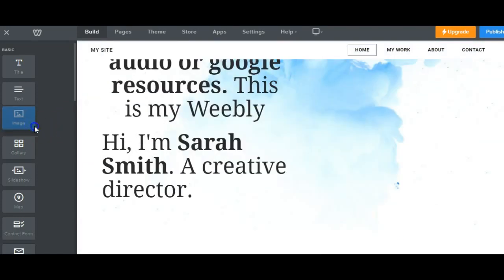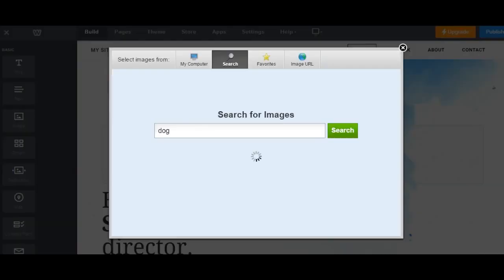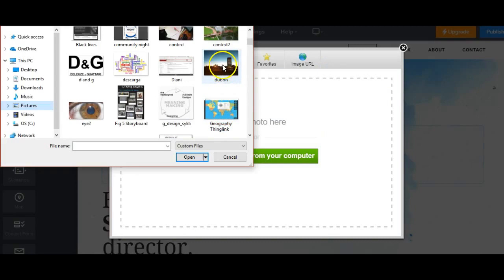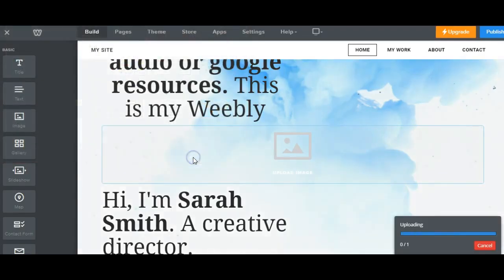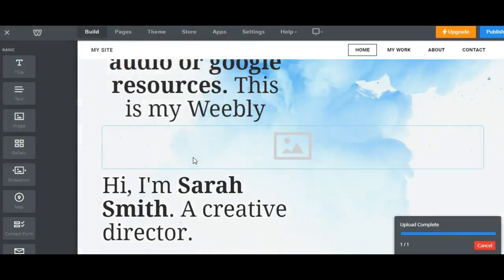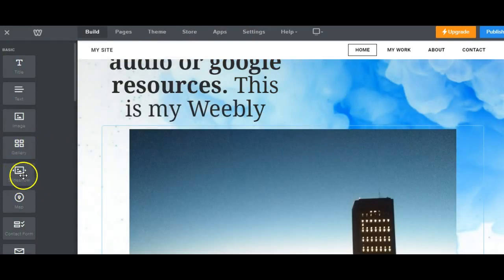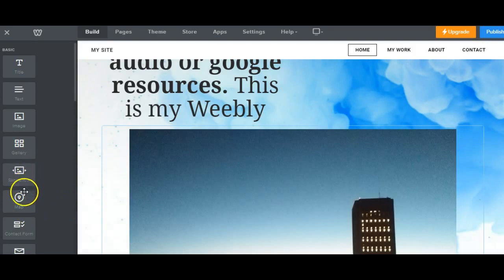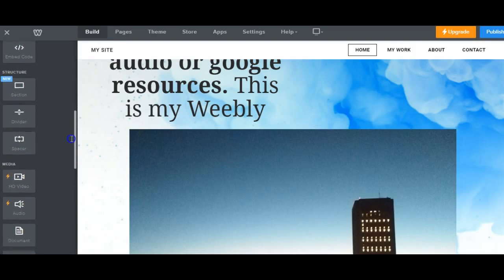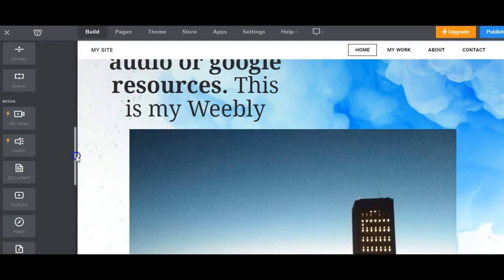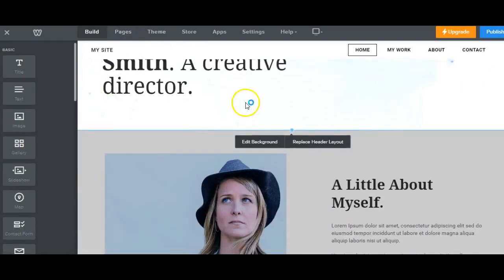You can also drag images and upload your image. Then your image is complete. You can add other features like slideshow, a map, contact information, and other pages or structures.